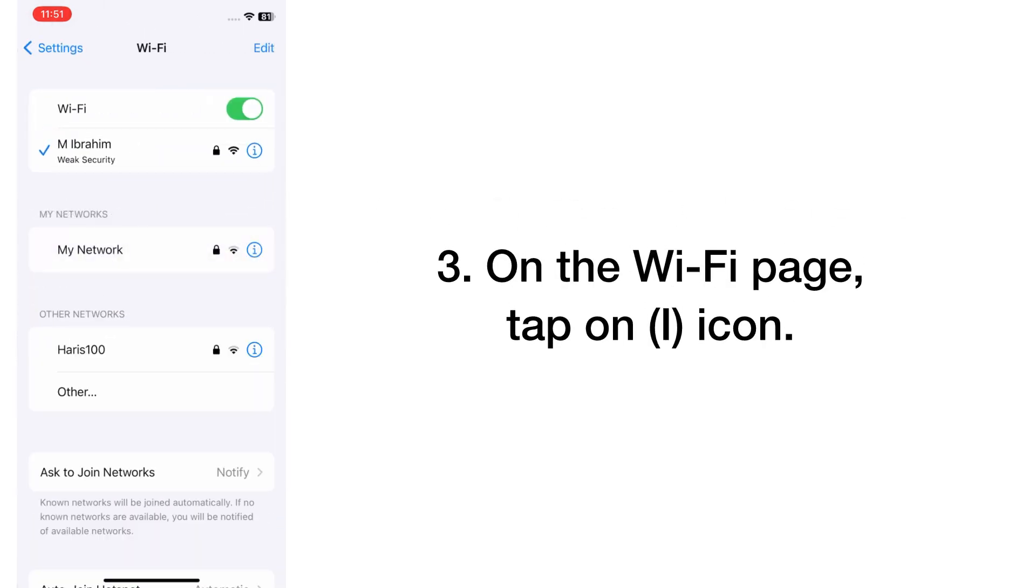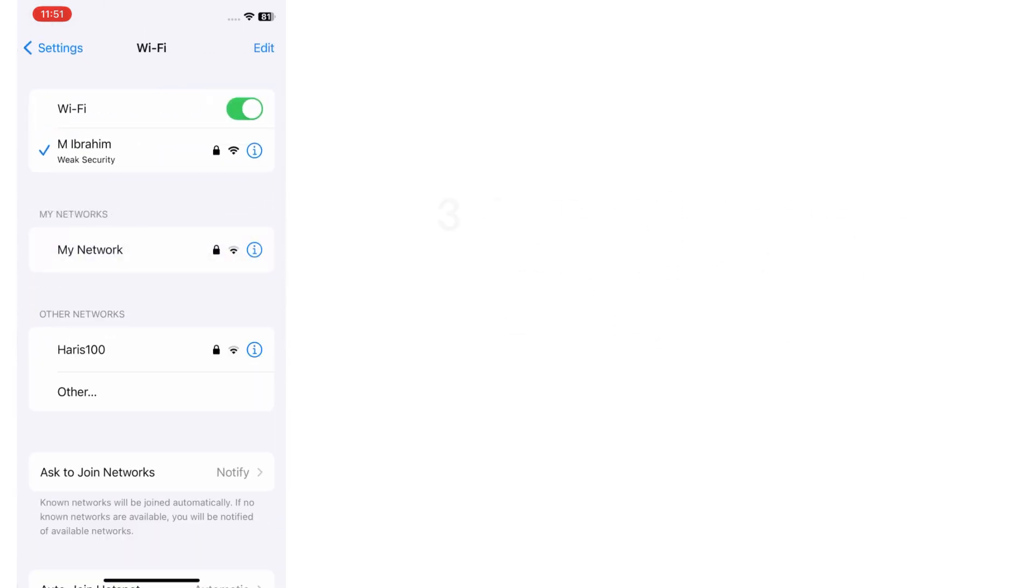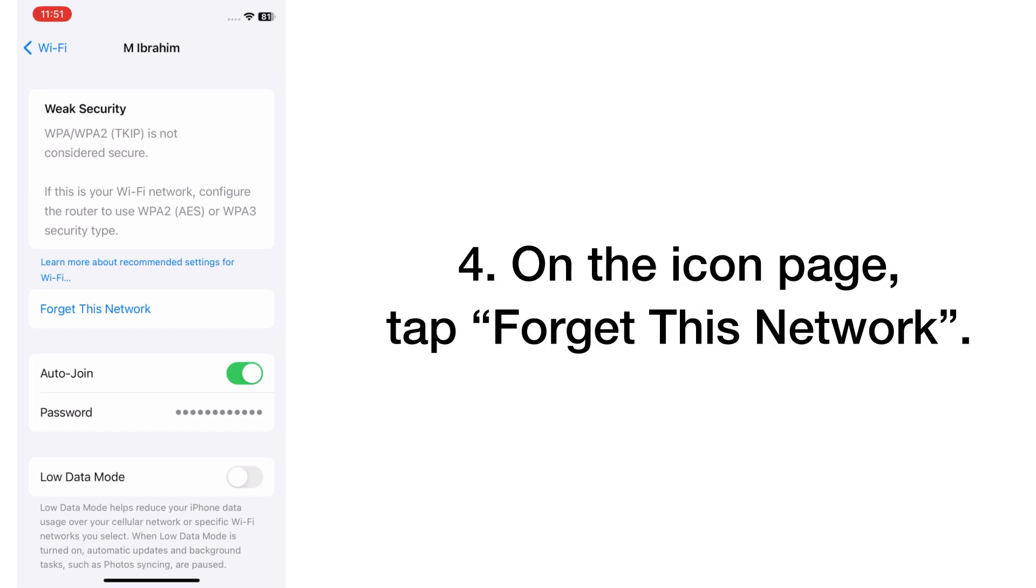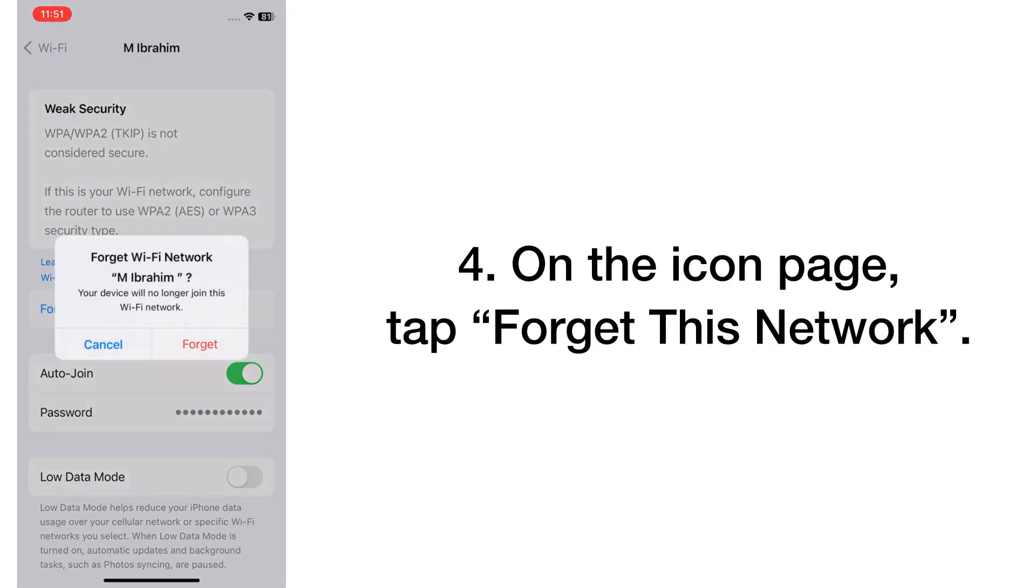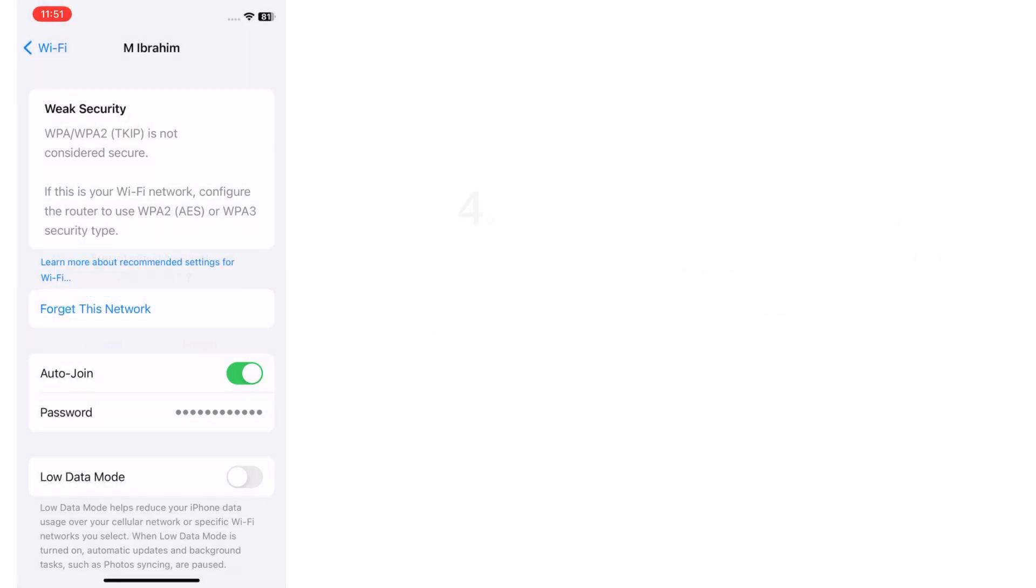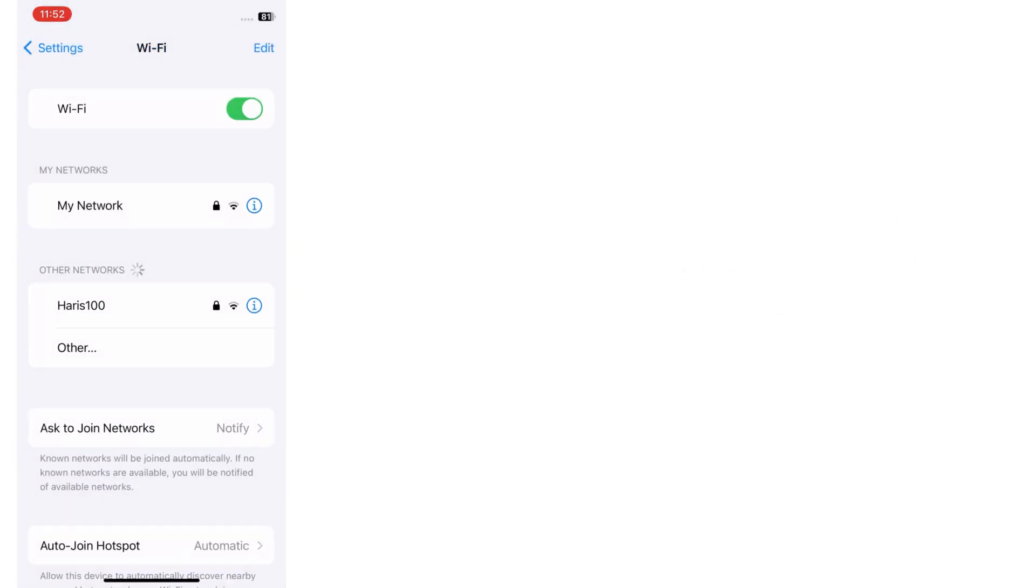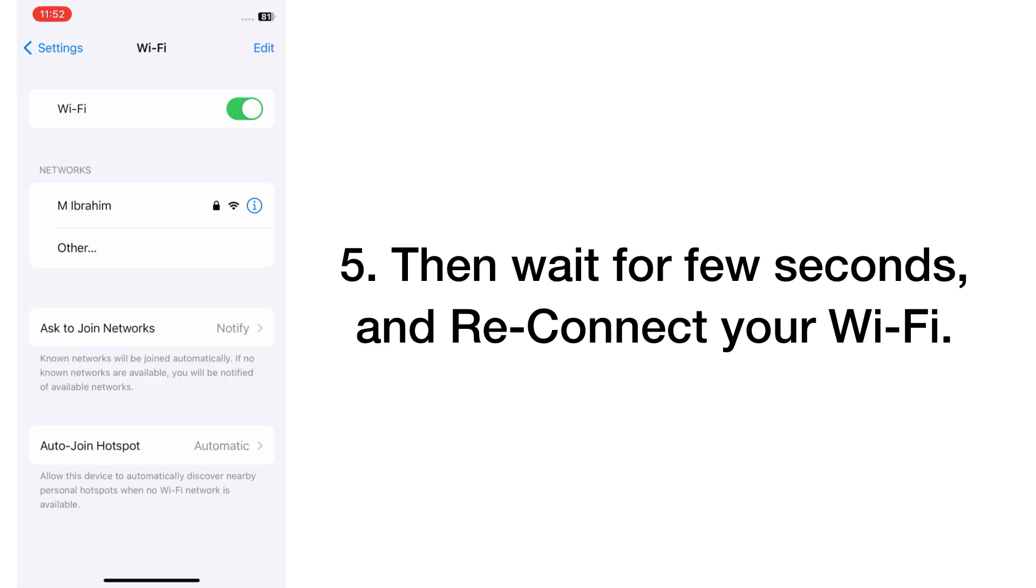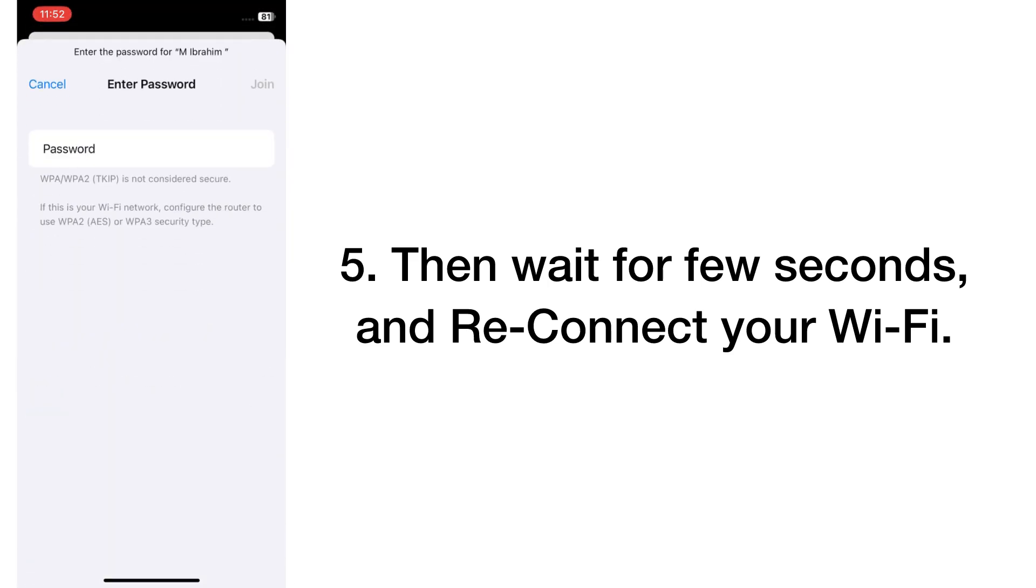On the Wi-Fi page, tap on the eye icon. On the info page, tap Forget This Network. Then wait for a few seconds and reconnect your Wi-Fi.